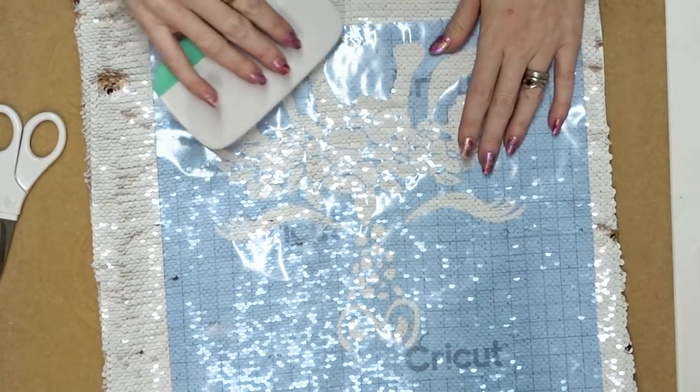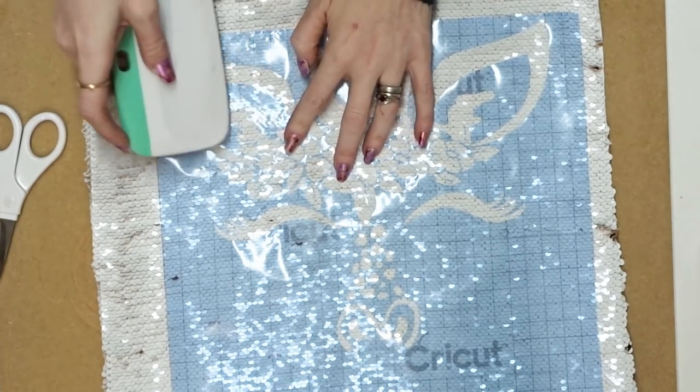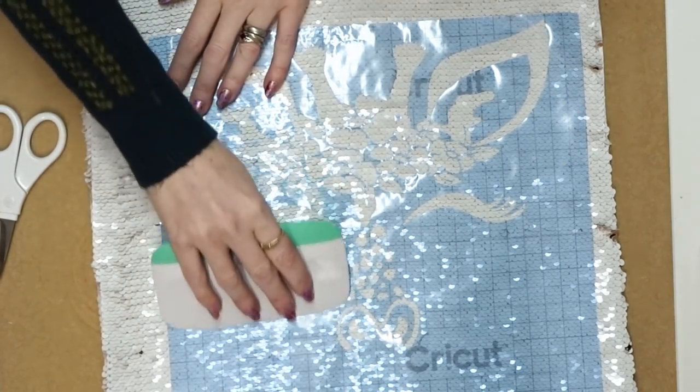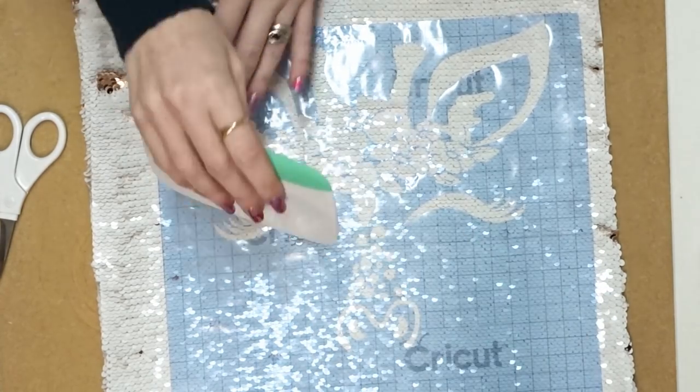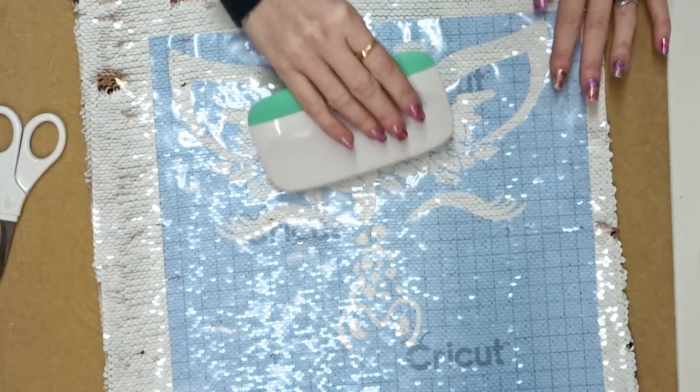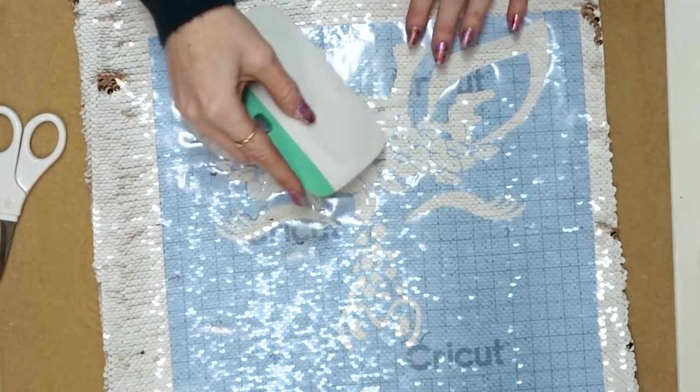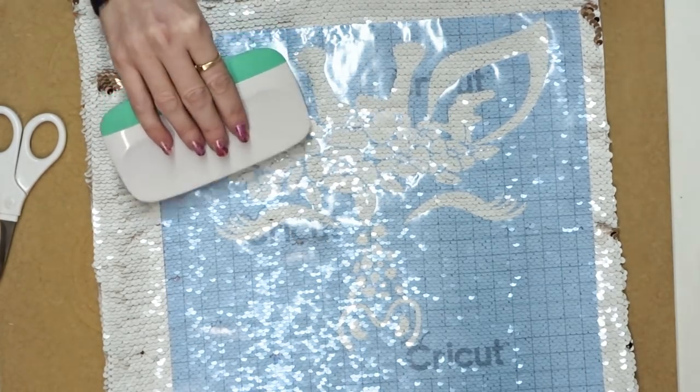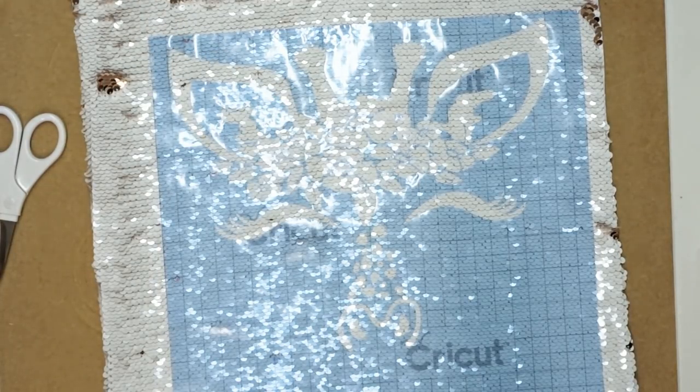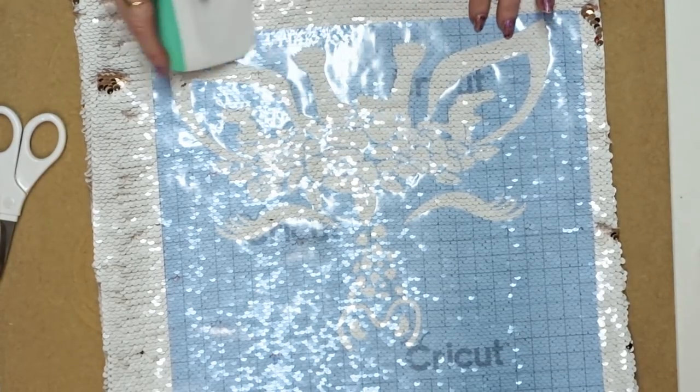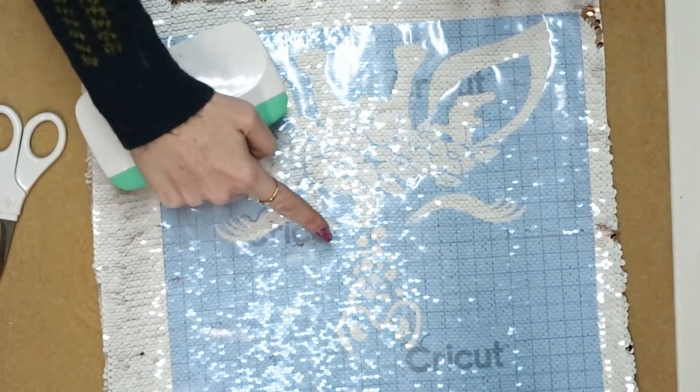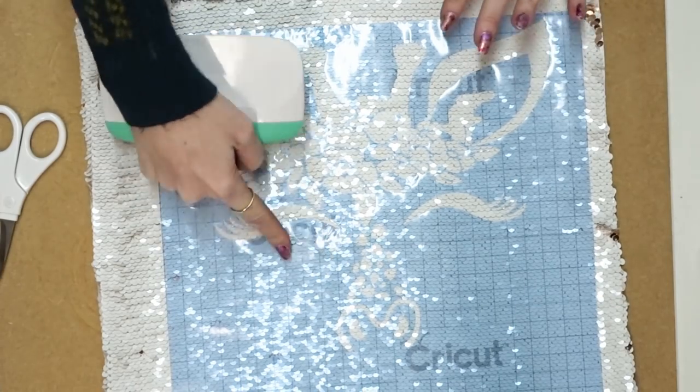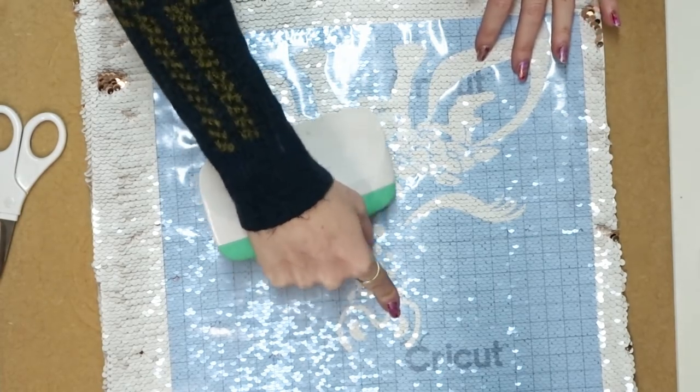I'm then going to go back in with my scraper and just make sure that my stencil vinyl is as secure as it can be and I don't want any lumps and bumps. Now it's slightly different because we're using pens, so you're not going to get that bleed like you will with etching cream or paint for example, but you still want it to be as adhered to your sequins as you can. Obviously it's not going to be on there super strong. These are really slippery, they're not meant to have this stuff on them, so there is going to be a little bit of give there. But if you just try and do your best to make sure that that is as secure as it can be, it is going to make your life so much easier.